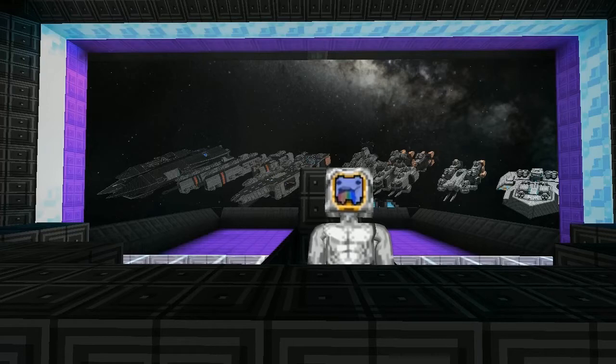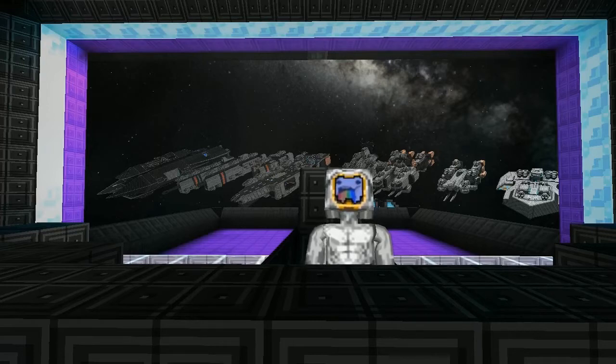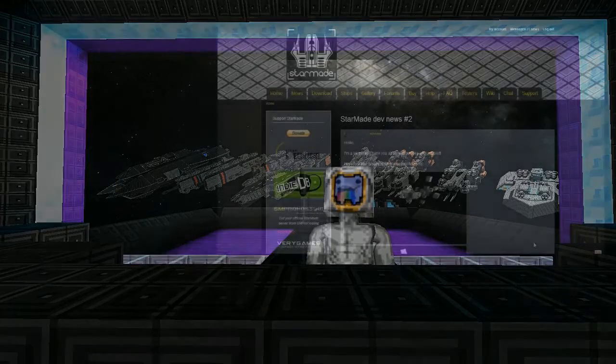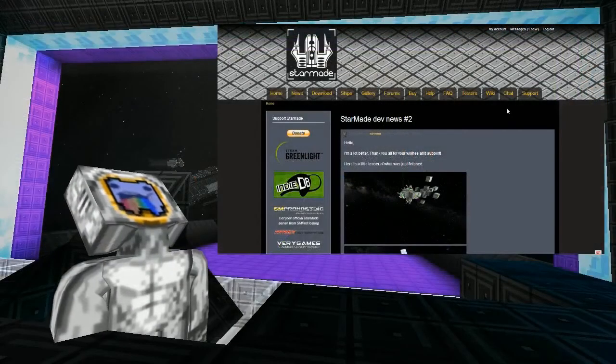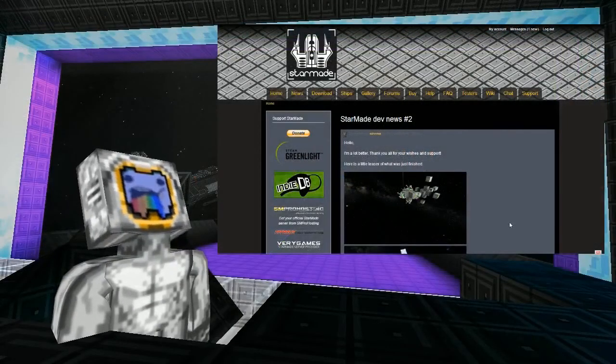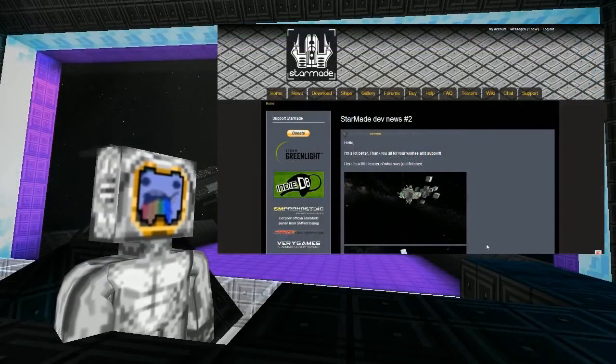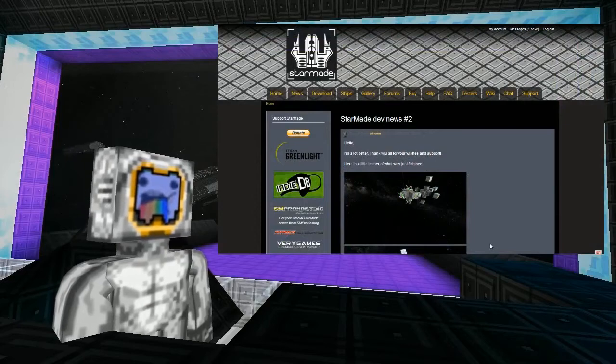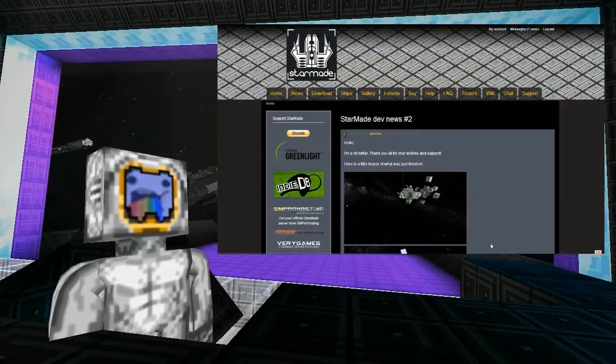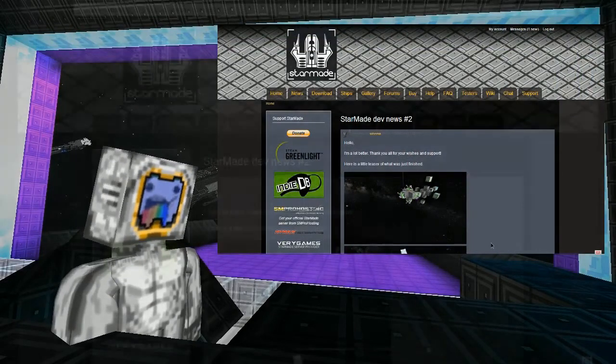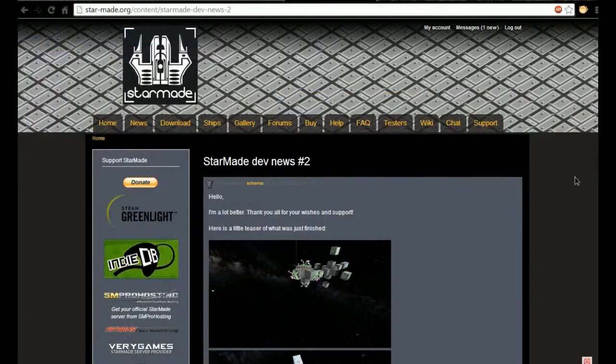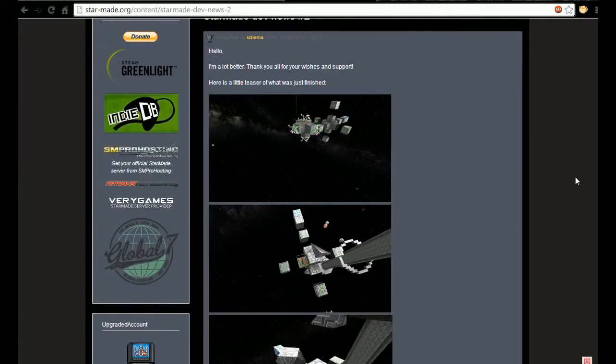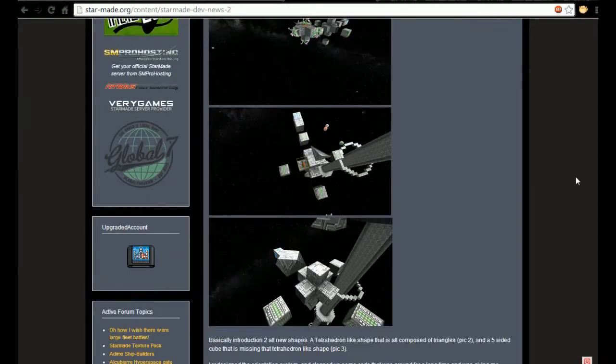So here it is, I'm just going to be showing you the update. Schema says 'I'm a lot better, thank you for all your wishes and support. Here is a little teaser of what was just finished.'